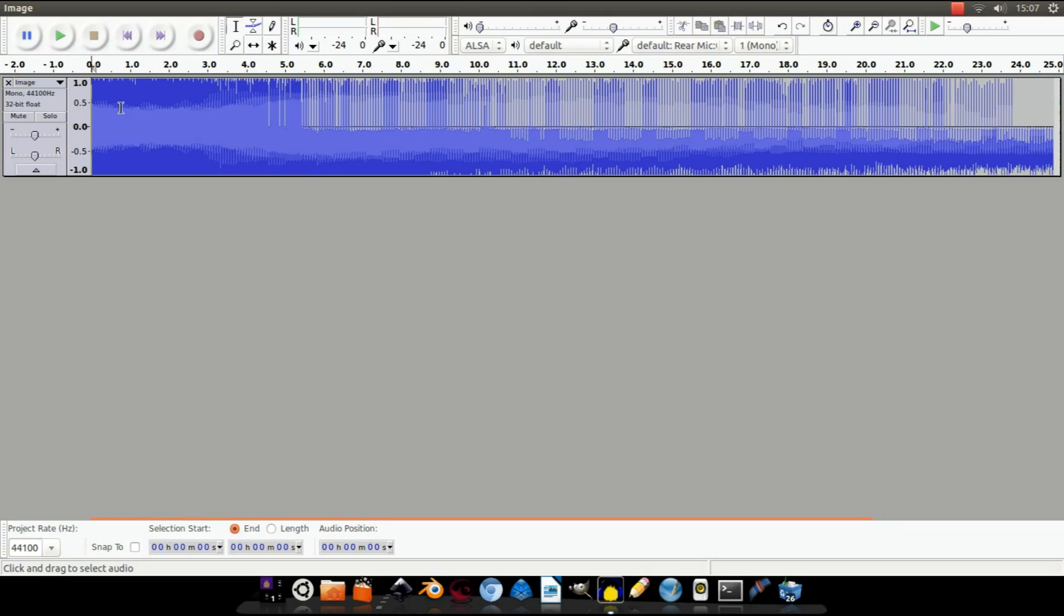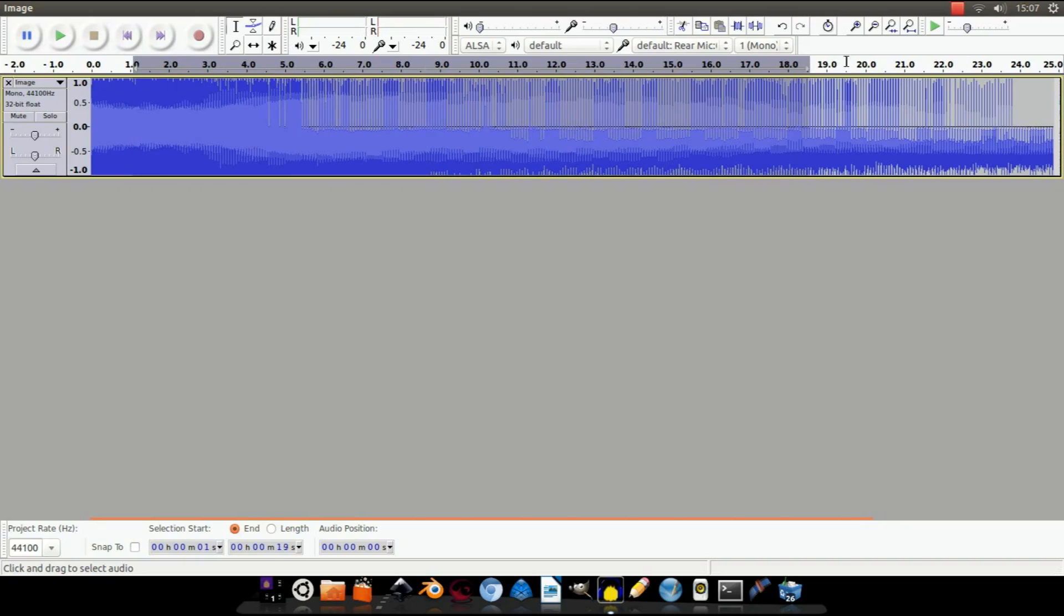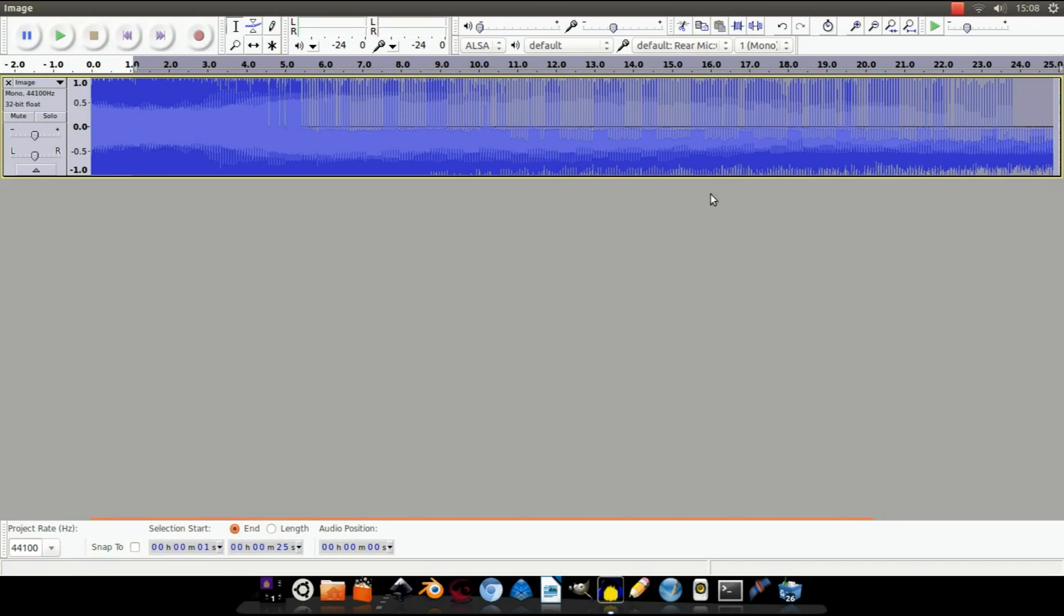select most of the audio. I'm going to do it from about here to here. And this is the area that we're going to modify. The reason why you shouldn't select it all is because if you do, you'll corrupt the whole file and you won't be able to see it.